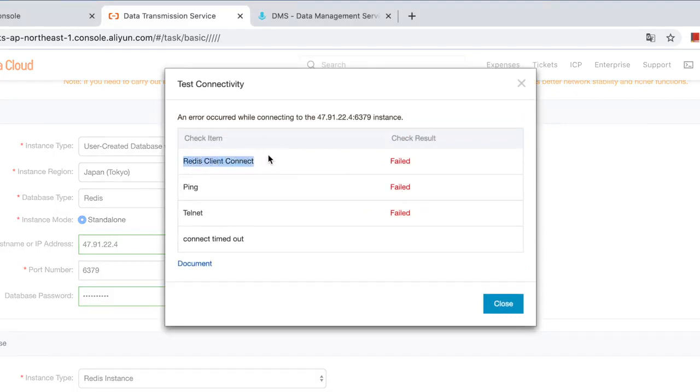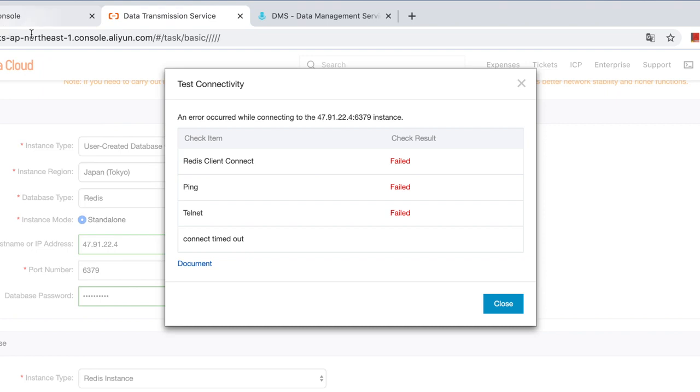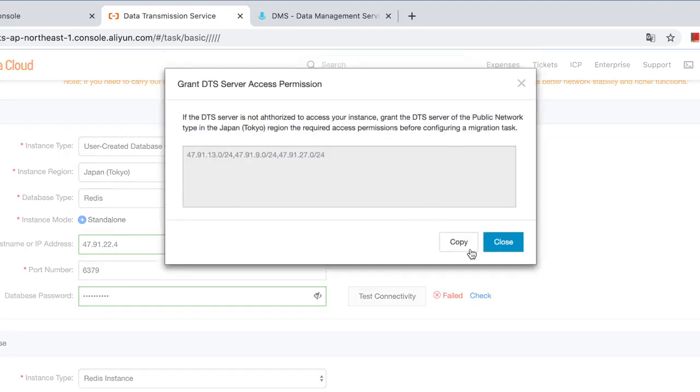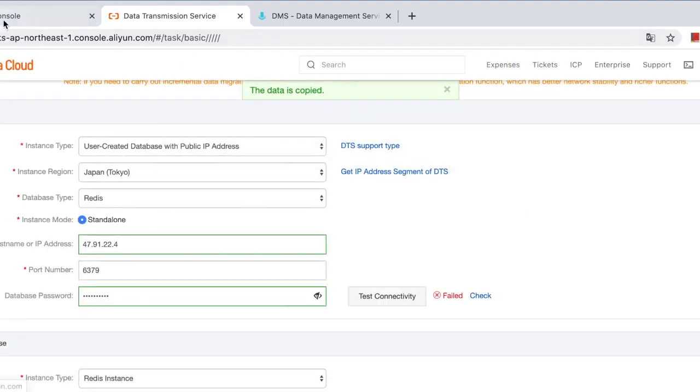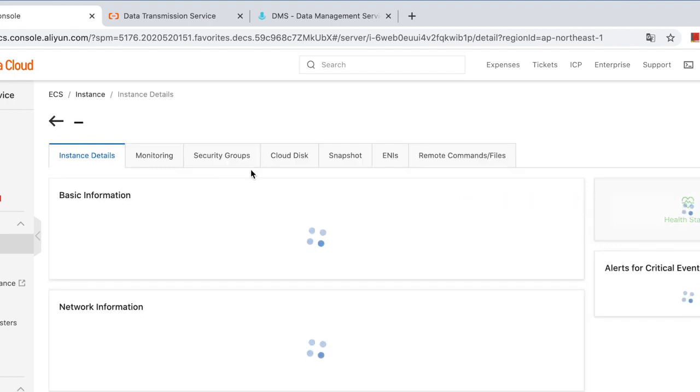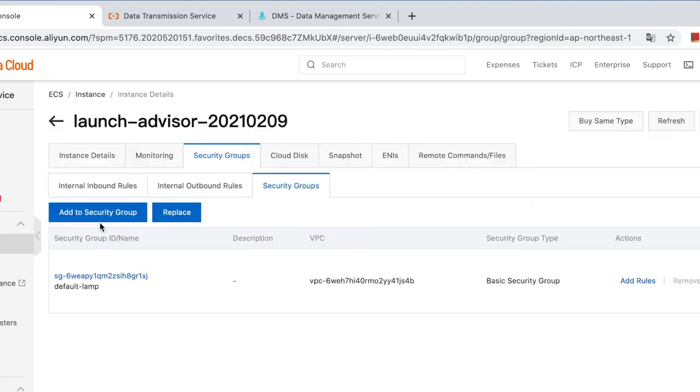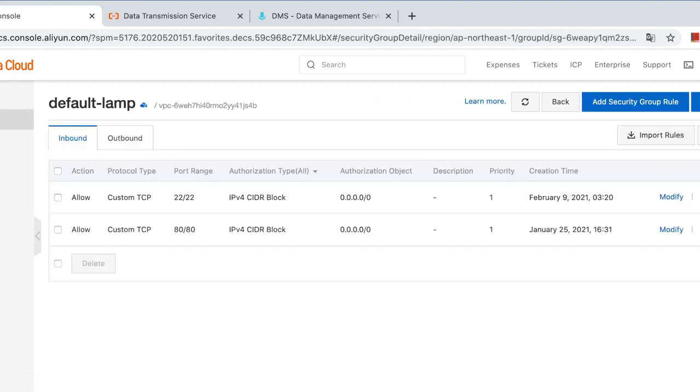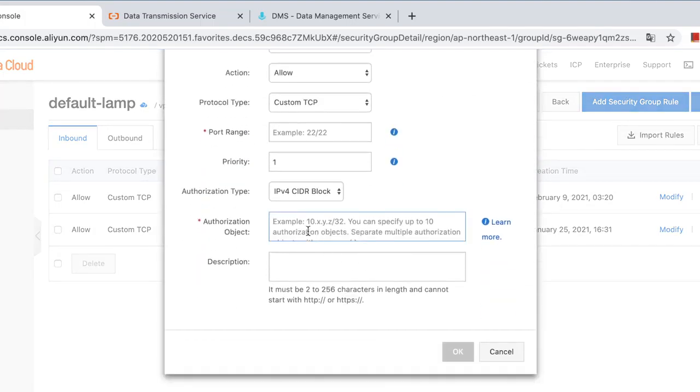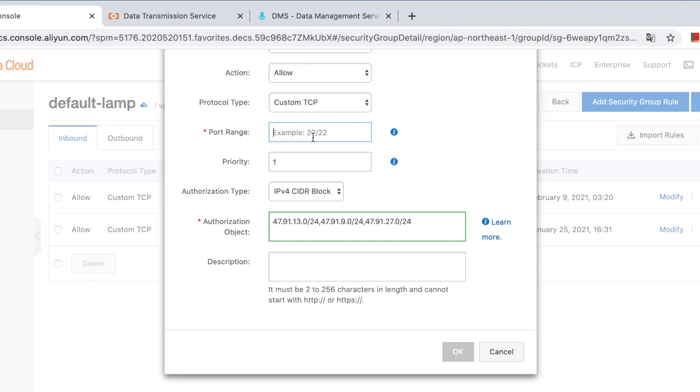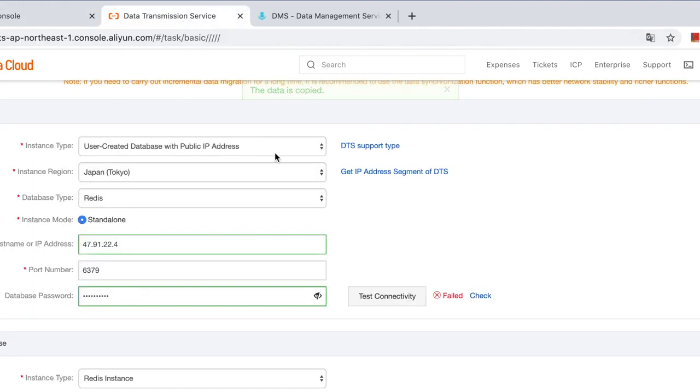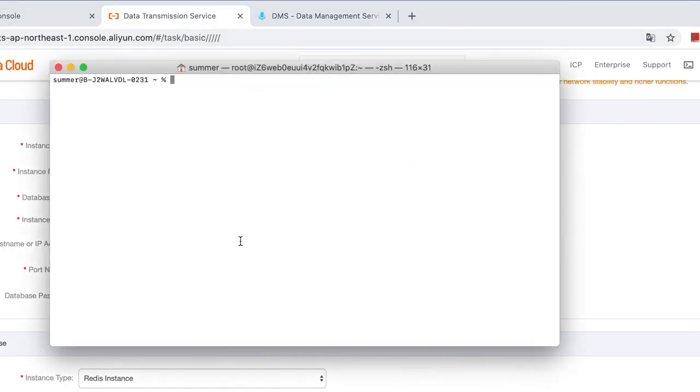Redis client and connect may be caused by inappropriate Redis configurations. And for ping and telnet, may be because the whitelist of the ECS, I mean the source Redis. Okay, let's get IP search of DTS server. Copy and add it to the whitelist. Security groups, add security rule. It was failed because we don't have permission to connect to the Redis right now, so we need to set it to 6379. It's the port of Redis.